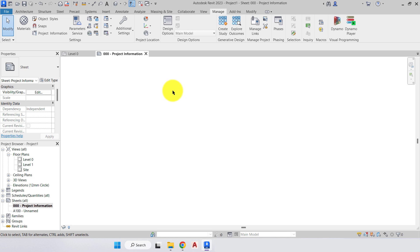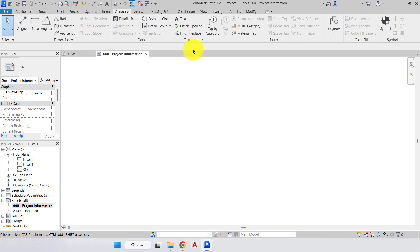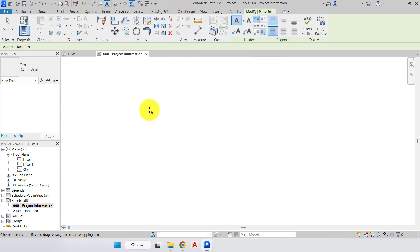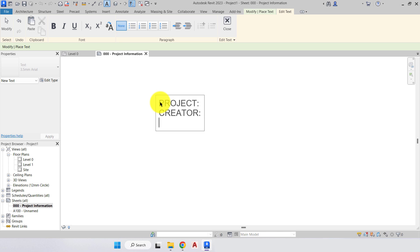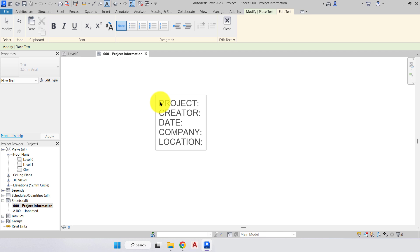Now we have a blank screen and we're going to add some text. We can also save this sheet into our template so when we open a new project this view is always there — we just change the information. To add text, go to the Annotate tab, go to the Text panel, select Text, and click to start. I'll turn Caps Lock on and type the headings: Project, Creator, Date, Company, and Company and Location. Then press Close.